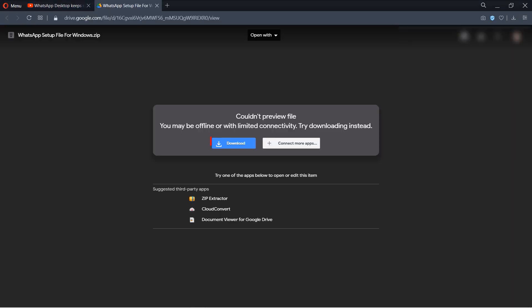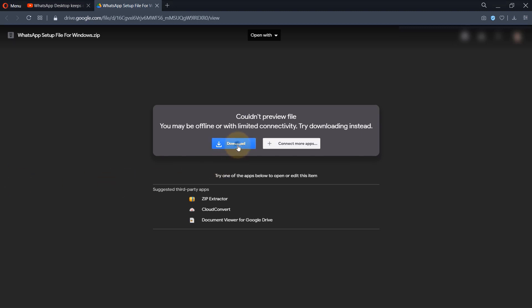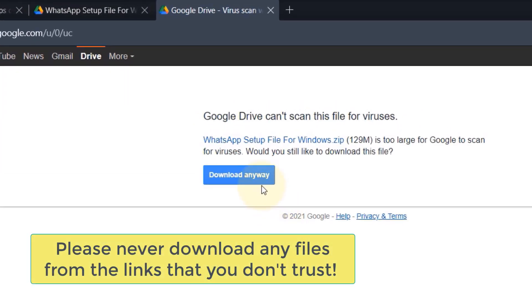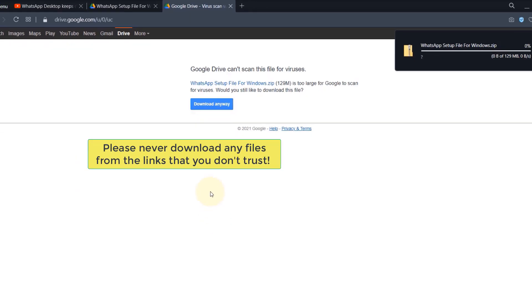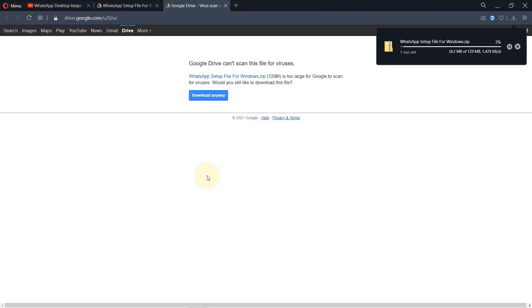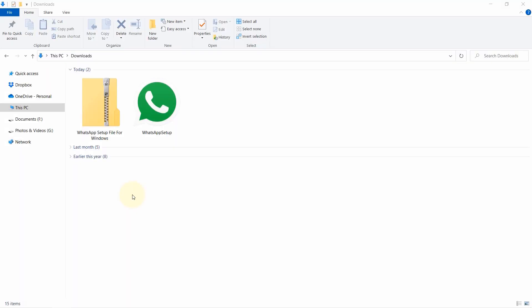From there, simply click on download. It might say its size is too big to scan for virus, but simply click on download anyway. The WhatsApp setup file is called WhatsApp Setup.